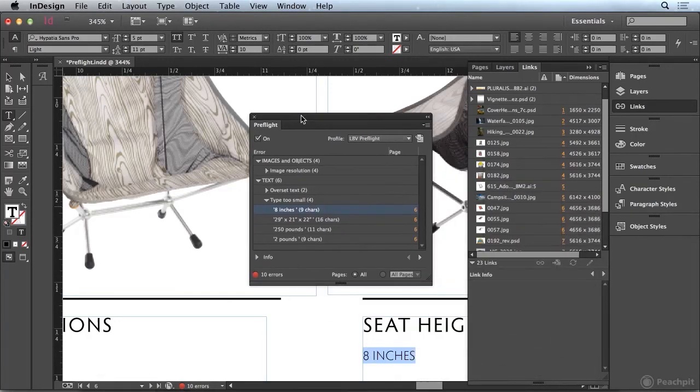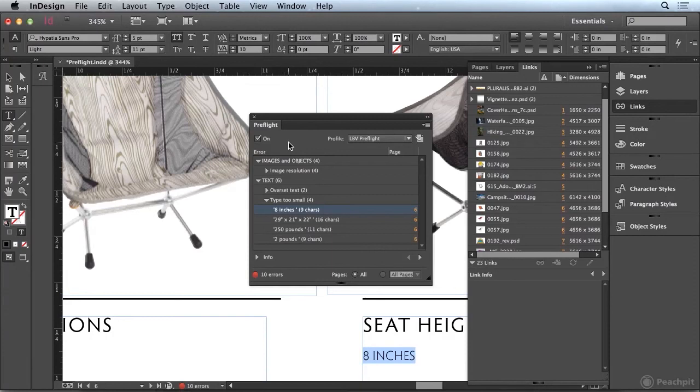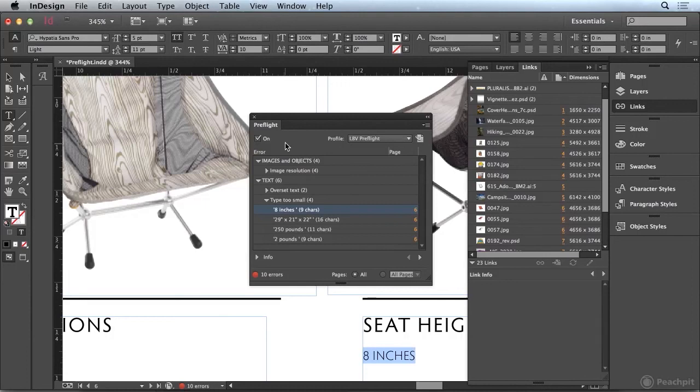But the point of the preflight profiles and the live preflight feature is that it's always checking your document and making sure that common errors in your document will be caught. This allows you to fix them before they become a more serious problem.